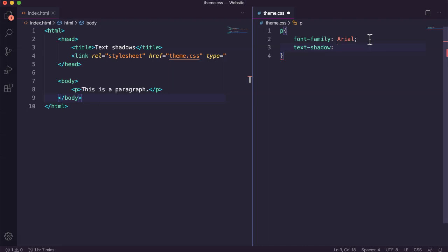And the third attribute is the blur radius so that's how much blur you actually want for the shadow. And last attribute is the color for the shadow.